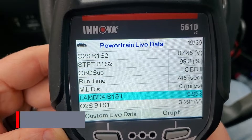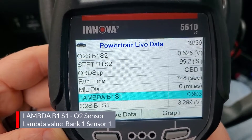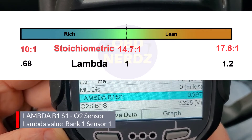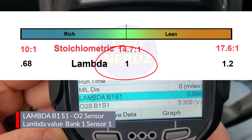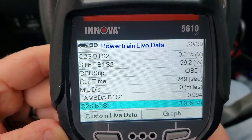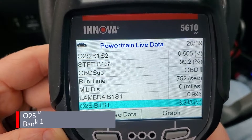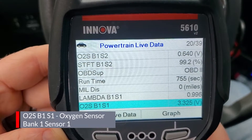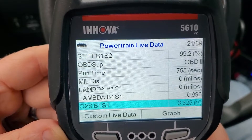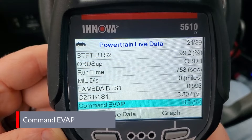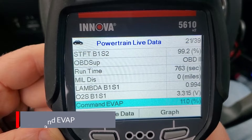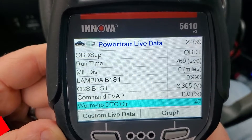With lambda, the sweet spot is a value of one. If it's higher or lower it can indicate too rich or too lean. Next is oxygen sensor bank one sensor one - previously we had bank one sensor two, but this is sensor one - showing the value in voltage. Then we have commanded evap purge, which is a percentage from zero to 100%.